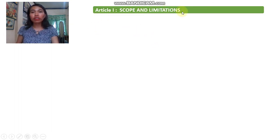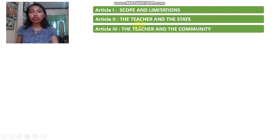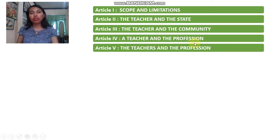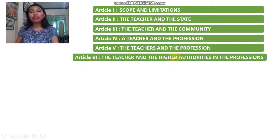Article 1: Scope and Limitation. Article 2: The Teacher and the State. Article 3: The Teacher and the Community. Article 4: The Teacher and the Profession. Article 5: The Teachers and the Profession. Article 6: The Teacher and the Higher Authority in the Professions.